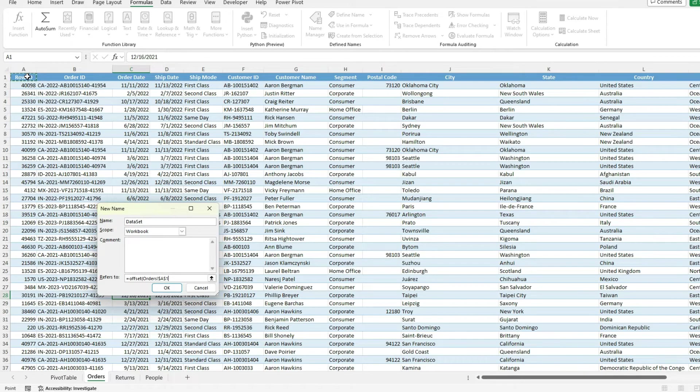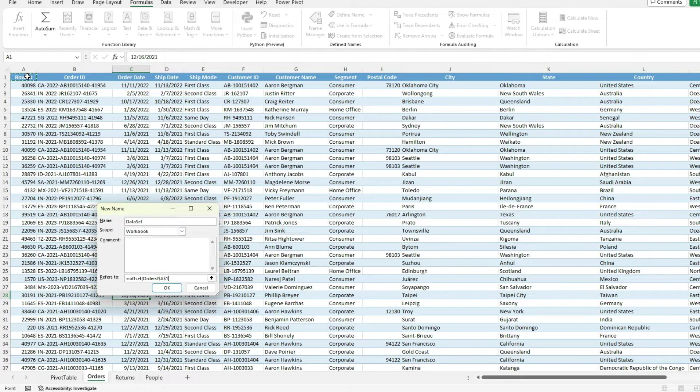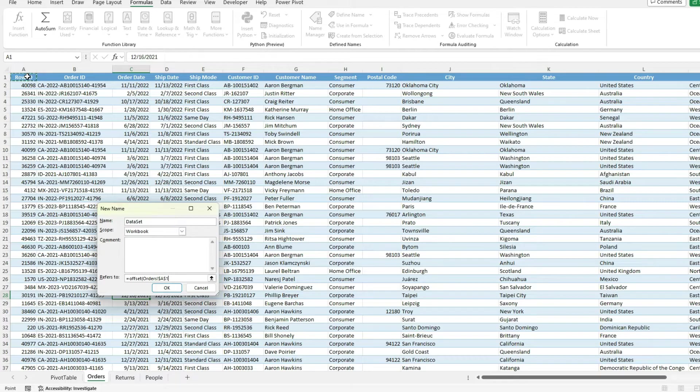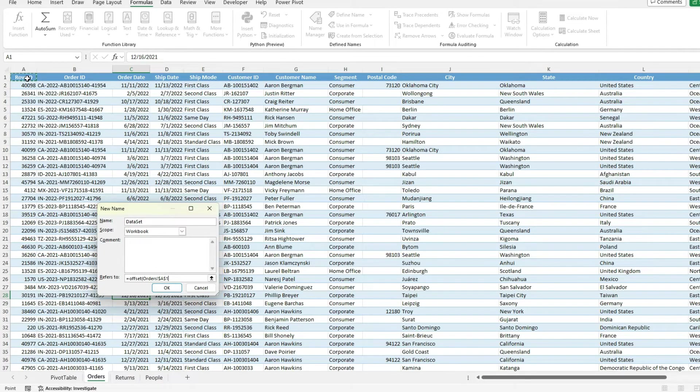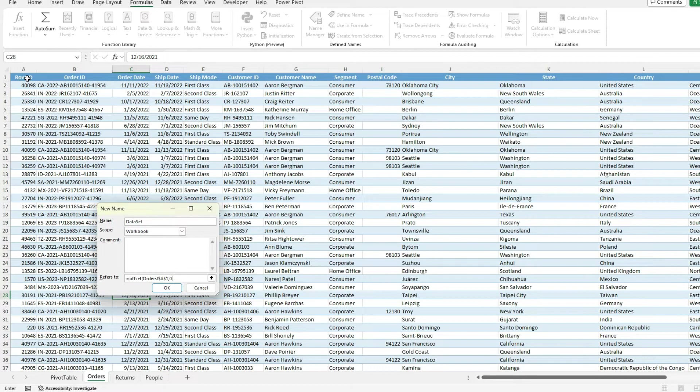In this case, I don't. But what the offset function can also do is you can specify how big your range should be, both in rows and columns. So because I don't want to actually move my starting point here, I'm going to set the first two arguments for rows and columns to zero.